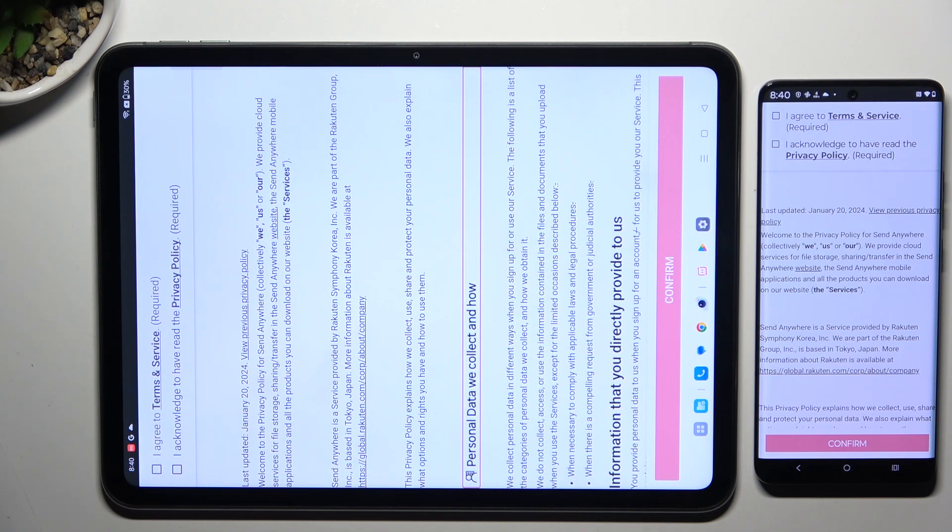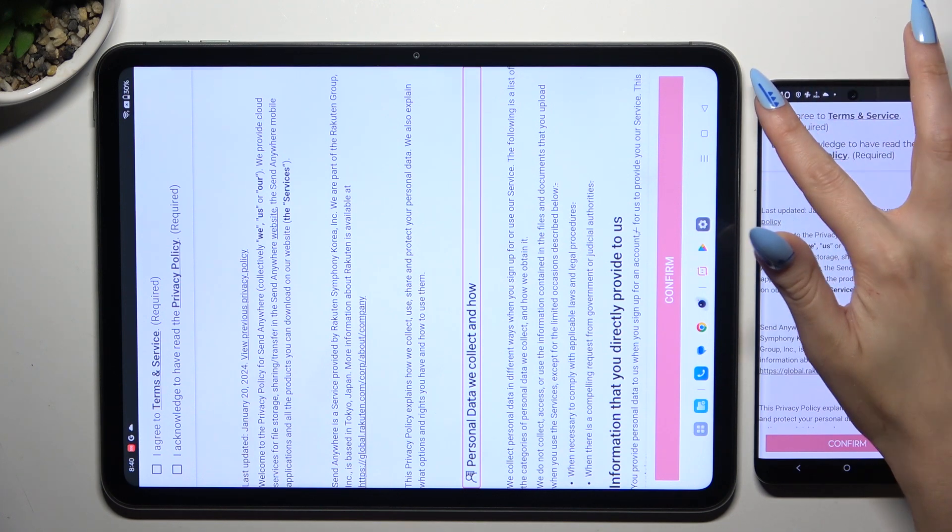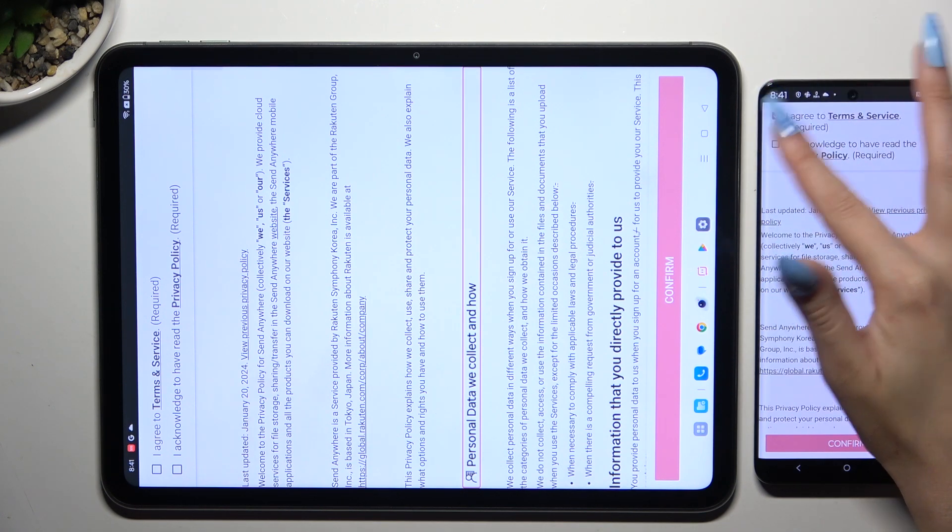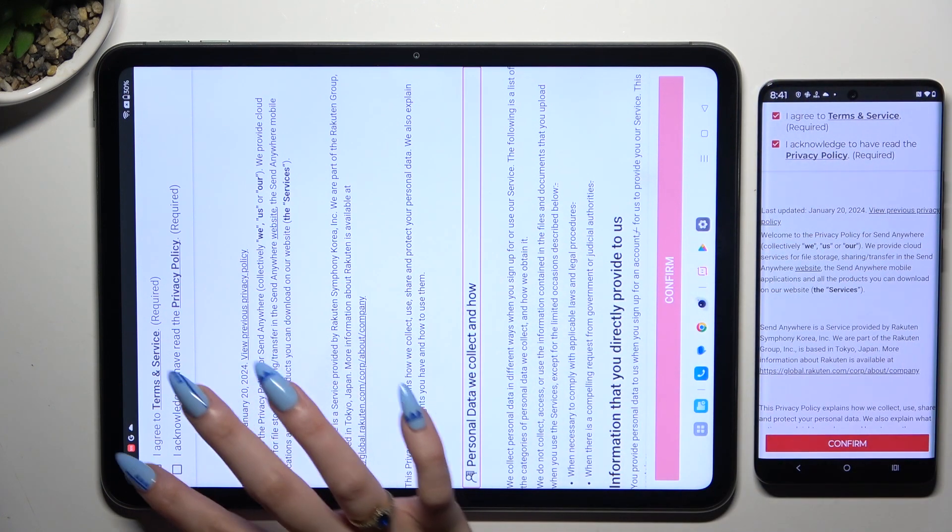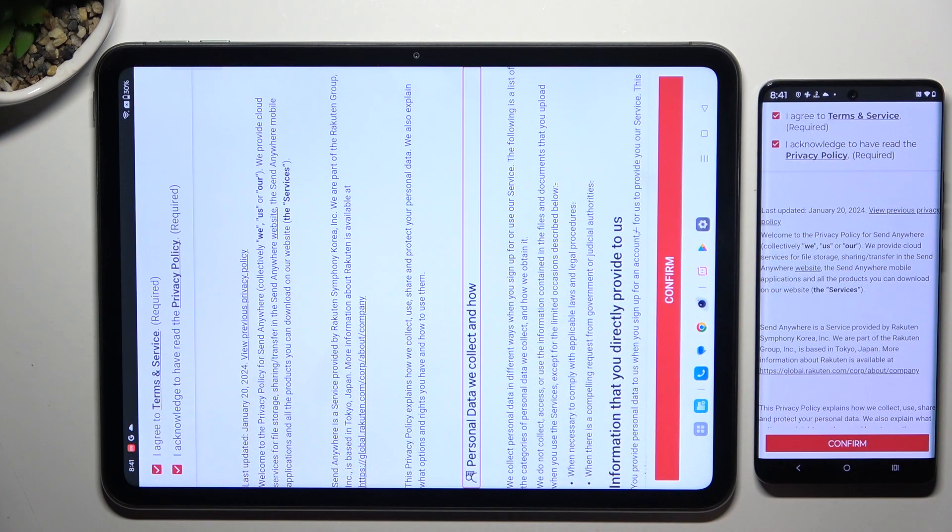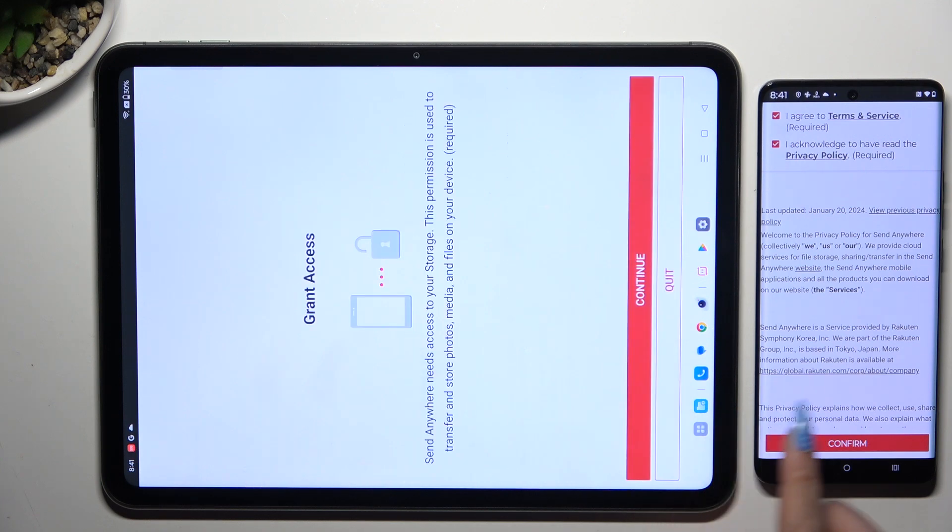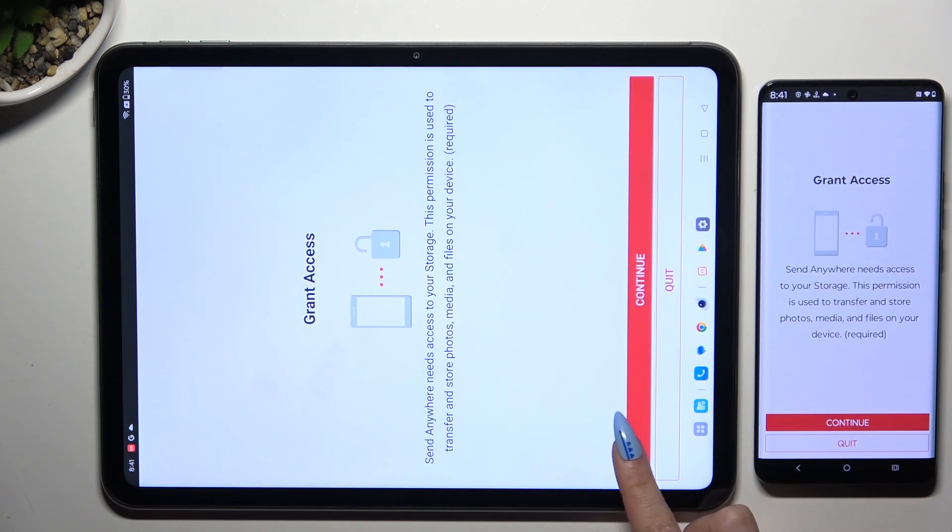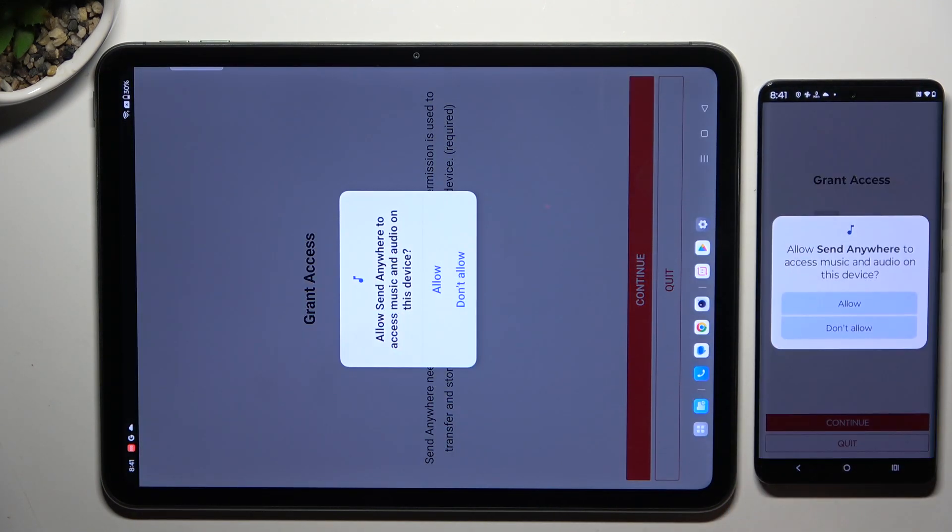To set it up, tap on the same options in both apps. First, select I agree and I acknowledge, then confirm, continue, and allow.